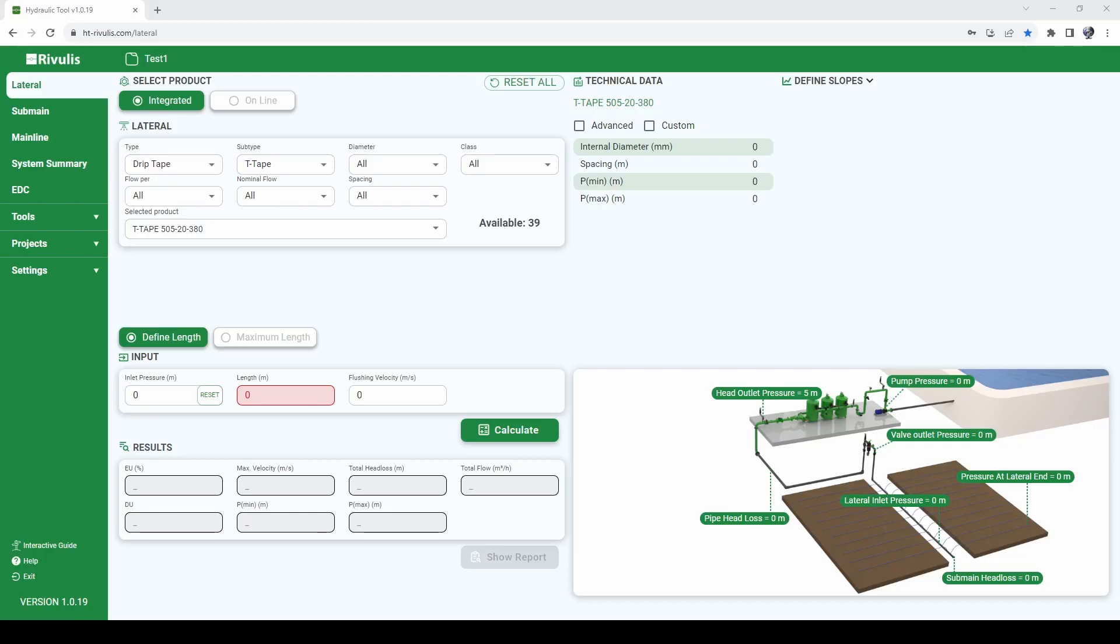Hi, let's talk about how to use the Rivolis Hydraulic Tool. The first thing we need to do when starting a new project, after we successfully created a username and an account,